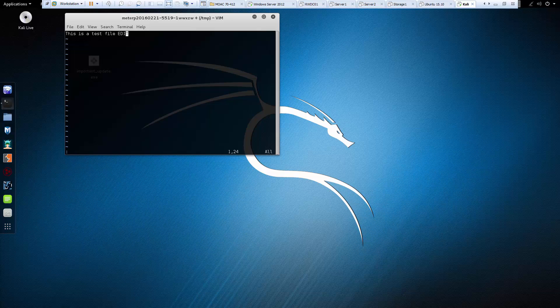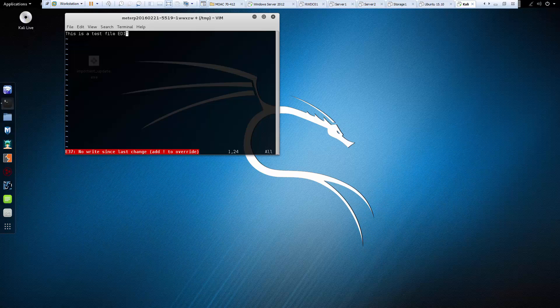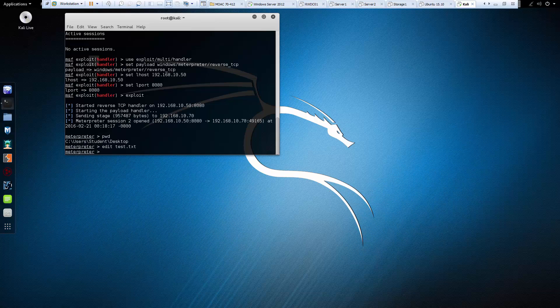Alright, so escape puts a colon down here. And you should be doing colon Q. It will actually ask if you want to save it. Okay, so it was colon Q exclamation mark.